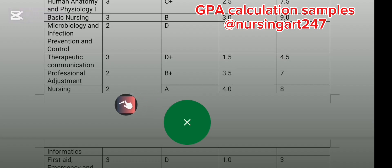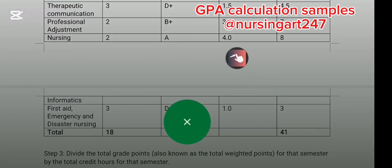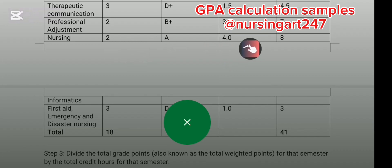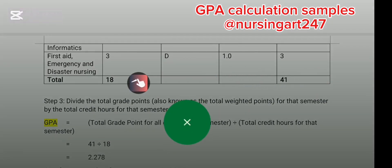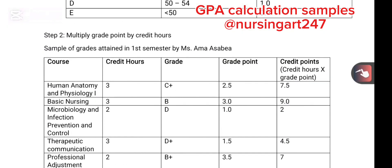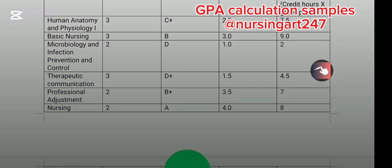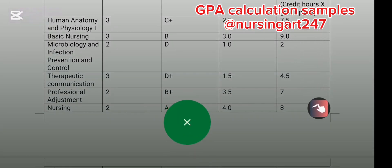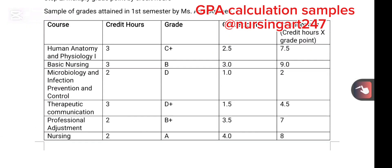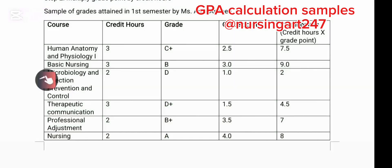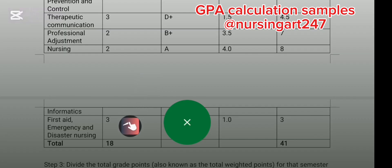Nursing Informatics is two credit hours and she had an A; A is 4.0, so 4.0 times 2 equals 8. First Aid in Emergency and Disaster Nursing is three credit hours — she had a grade giving 3 credit points. Now sum up all the credit points: 7.5 + 9.0 + 2 + 4.5 + 7 + 8 + 3 = 41. Then sum up the credit hours for the semester: 3 + 3 + 2 + 3 + 2 + 2 + 2 + 3 = 18.